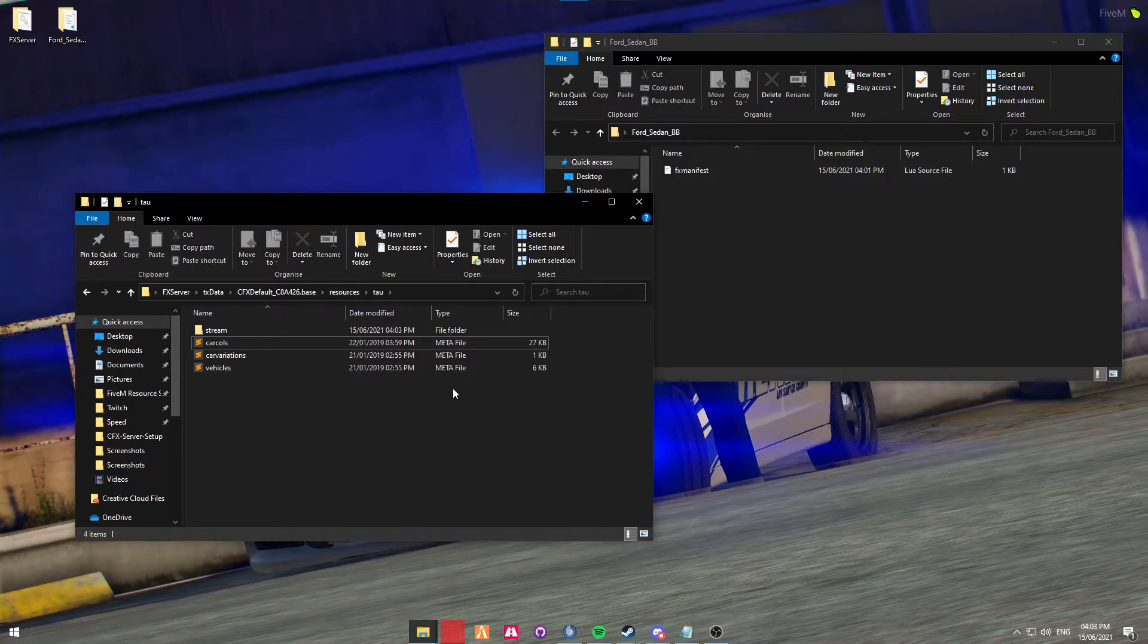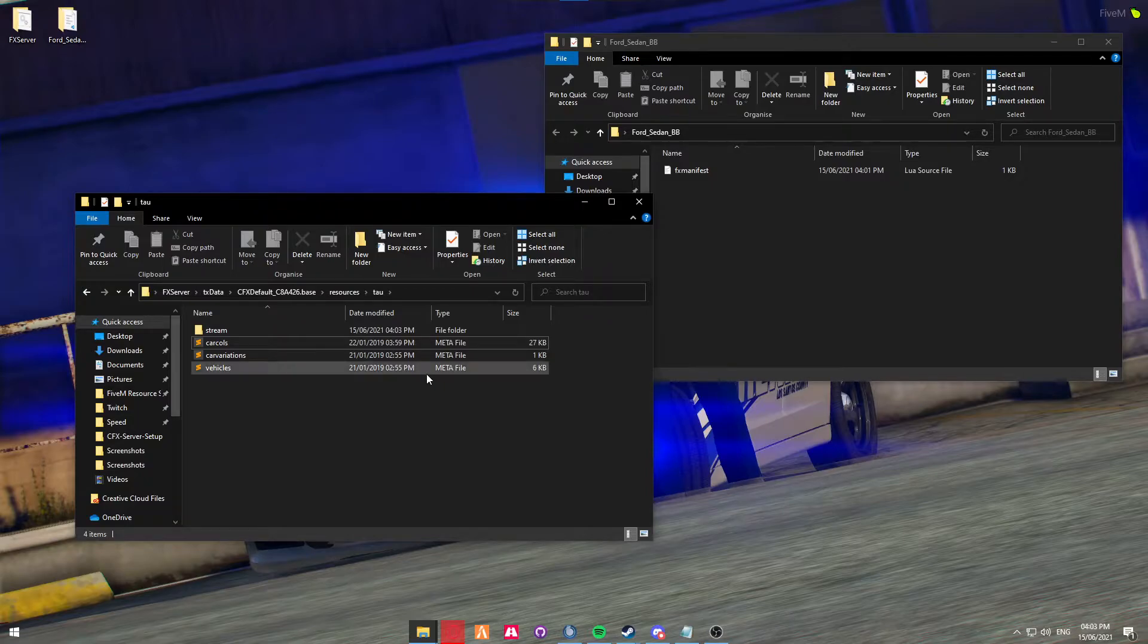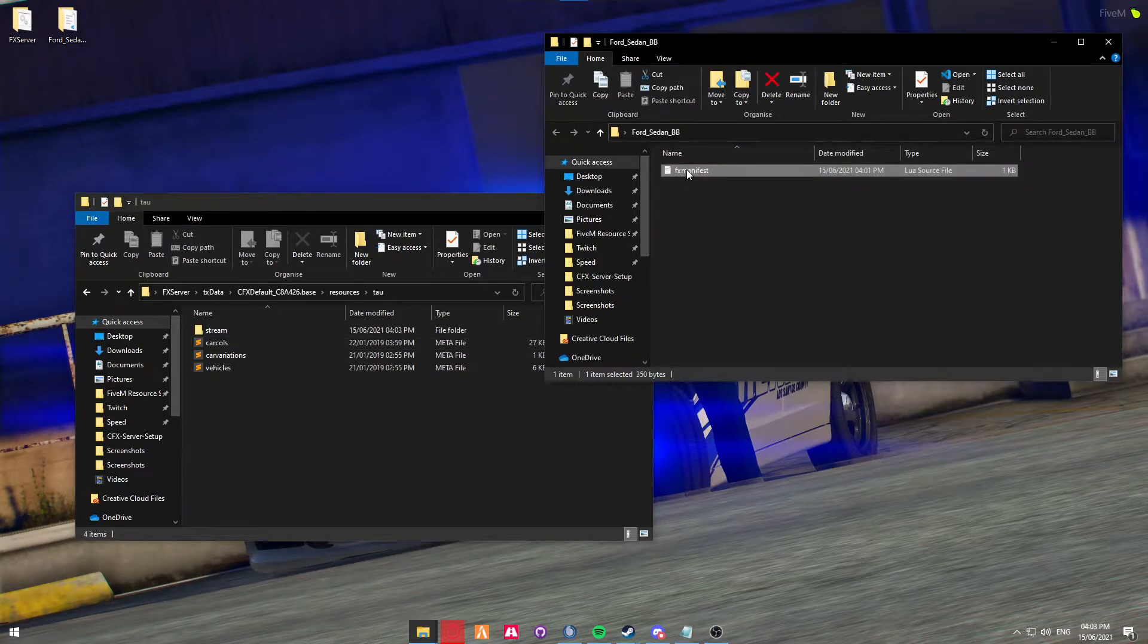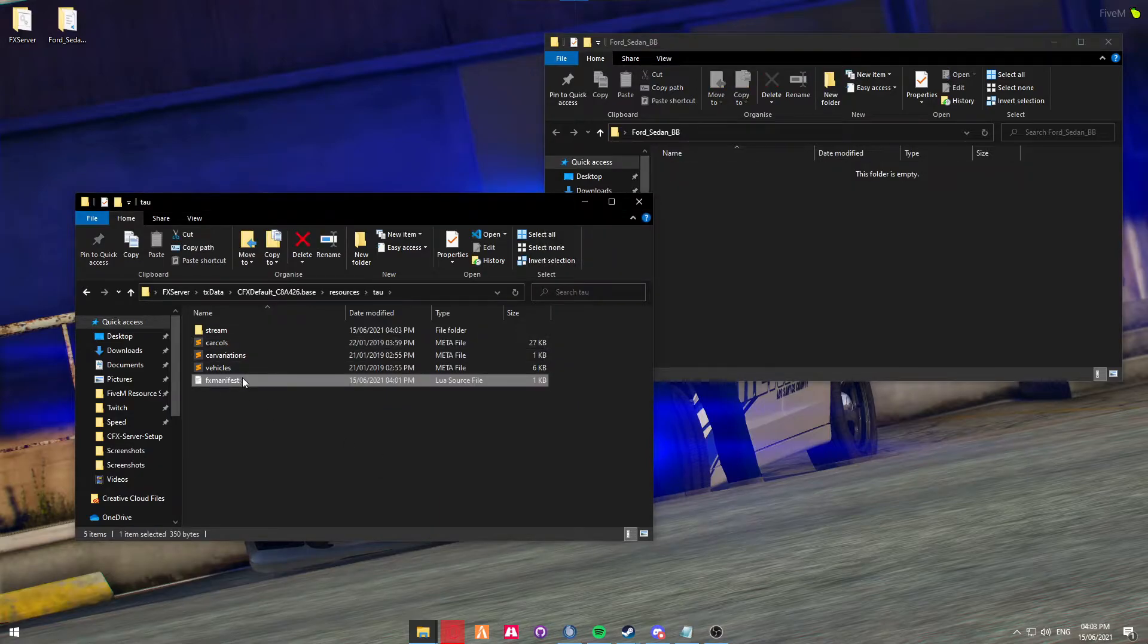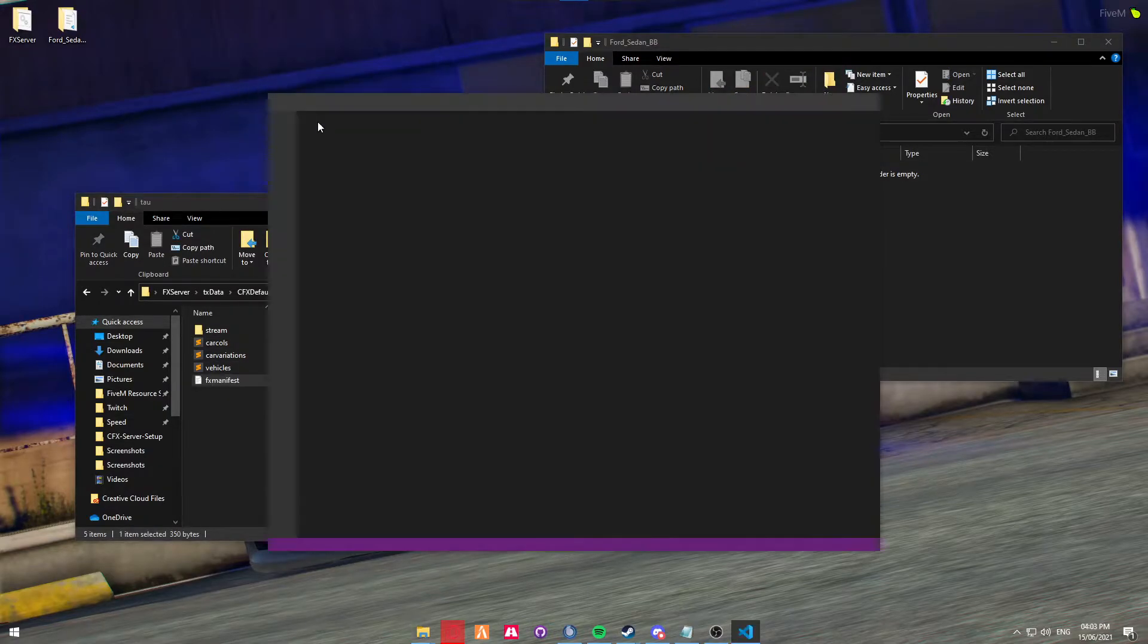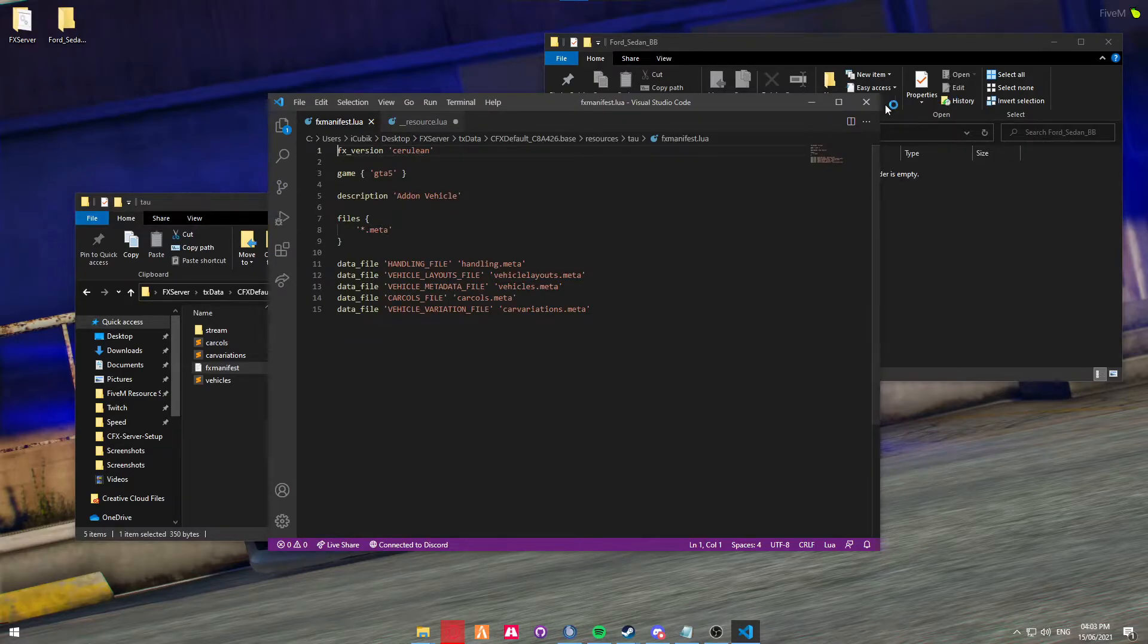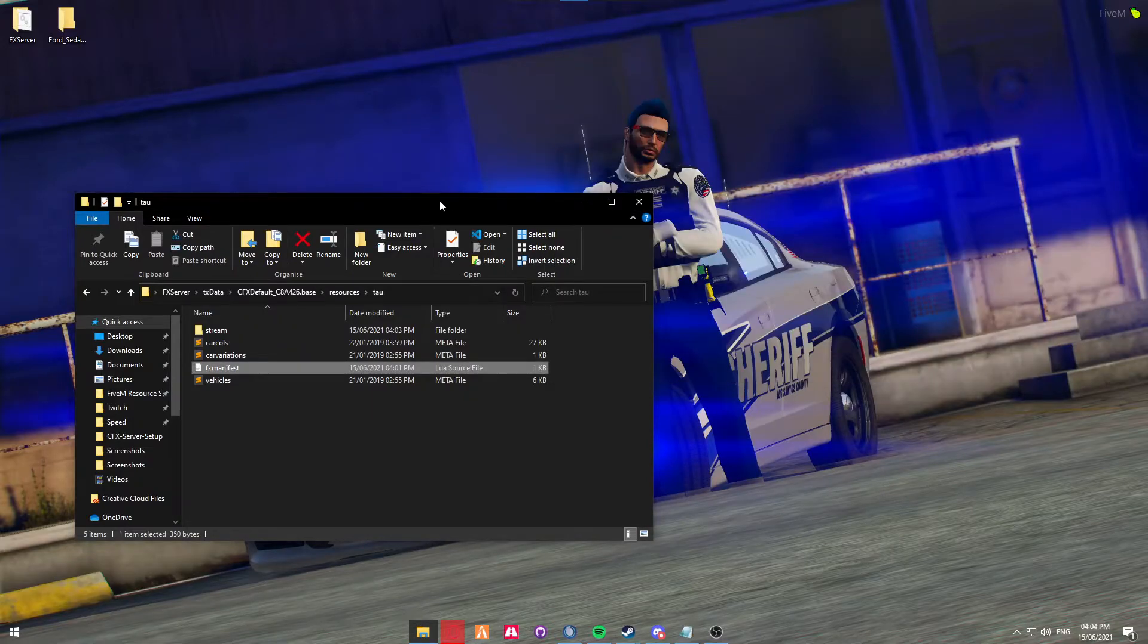Next, in order to make a vehicle run, or in order to make a resource run on a FiveM server, you need what's called an FX manifest file, or a resource.lua. In this case, we're going to be using an FX manifest. This is going to be available in the description. To show you what it looks like, it's essentially you're calling any meta files that's in this directory to be called in for FiveM. Now we can close this.